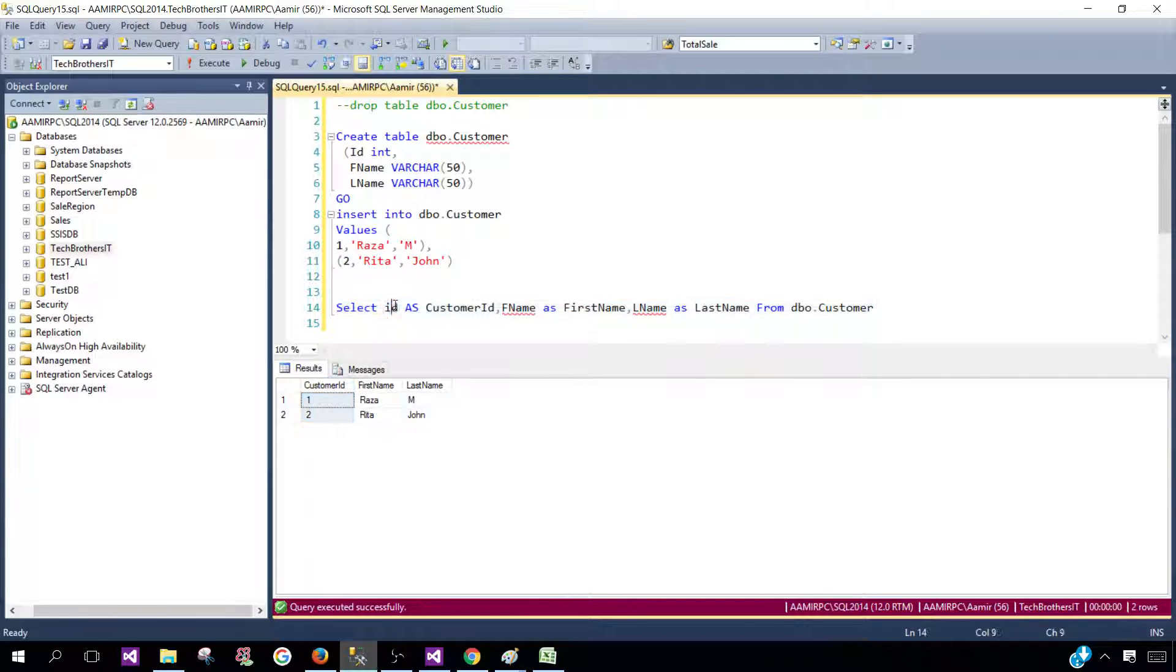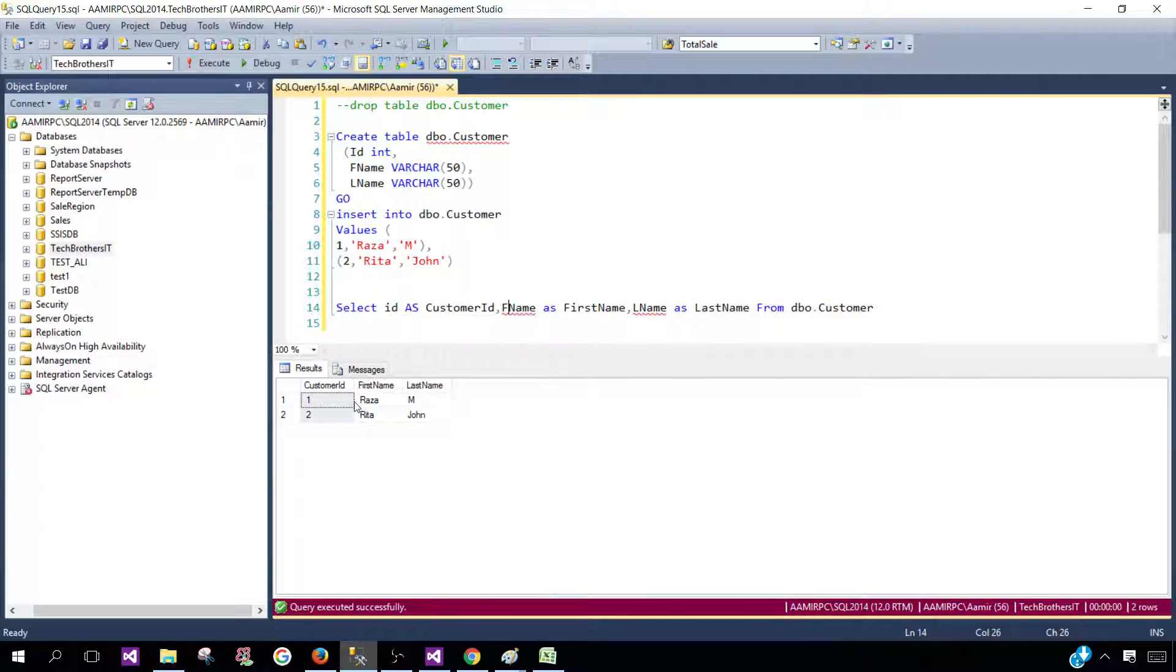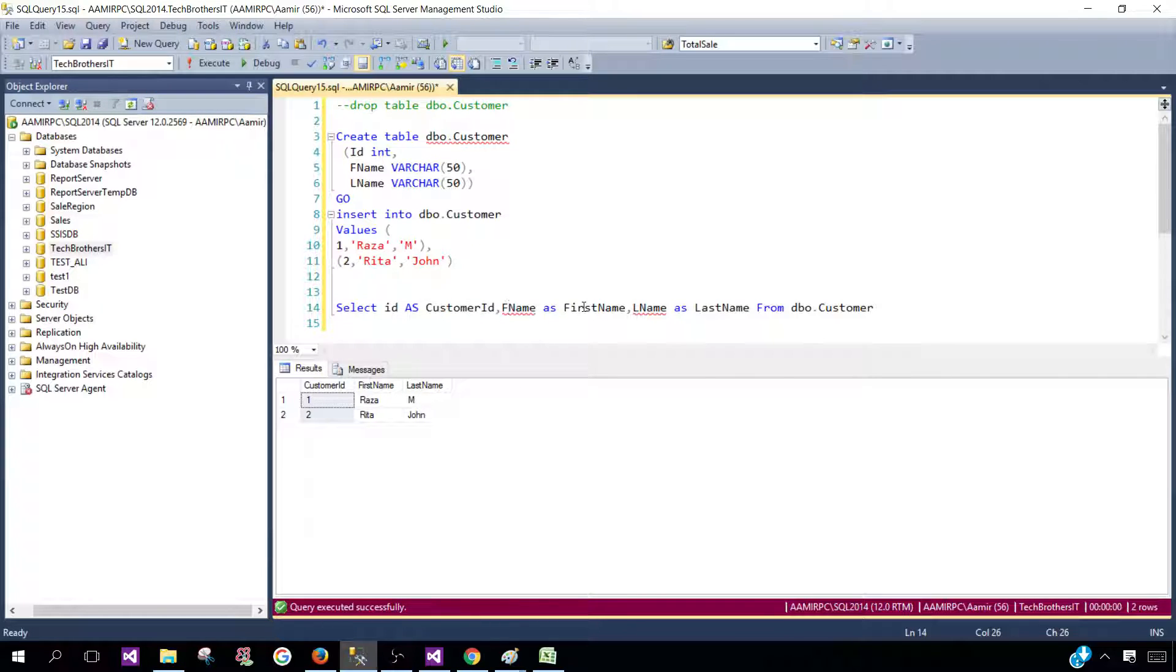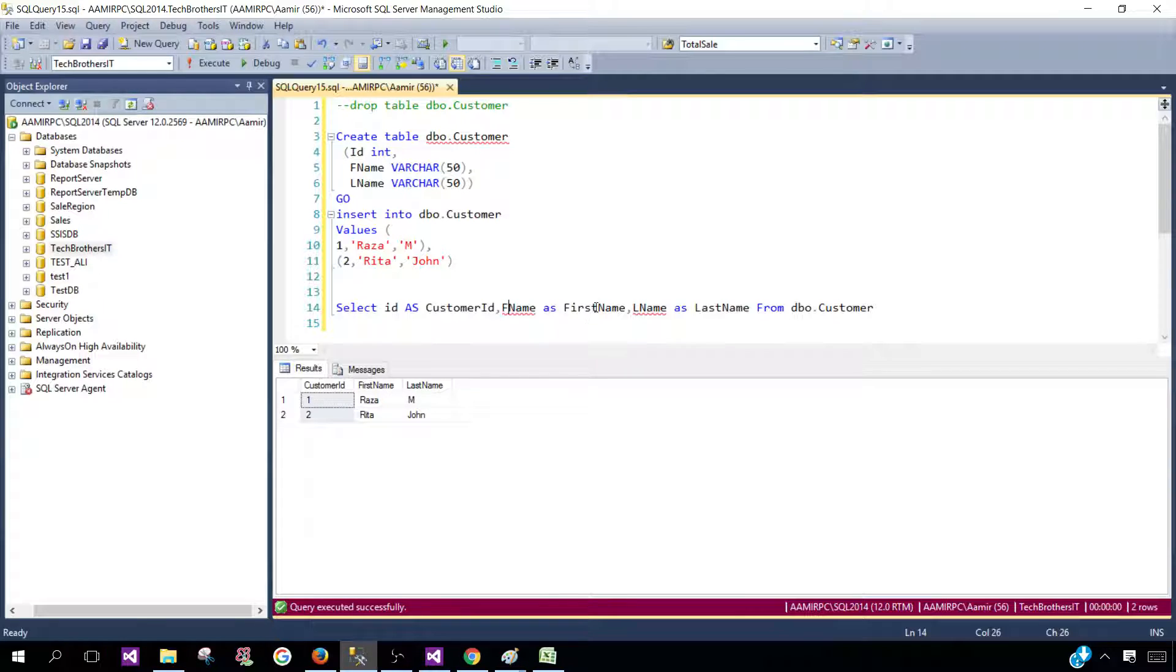So from ID, we changed to Customer ID. From FName, we changed to first name. And from LName, we changed to last name. If you notice here, I did not put the space between the column names, but maybe there could be a requirement where you have to have the space between the column names. So first name you would like to have like this.